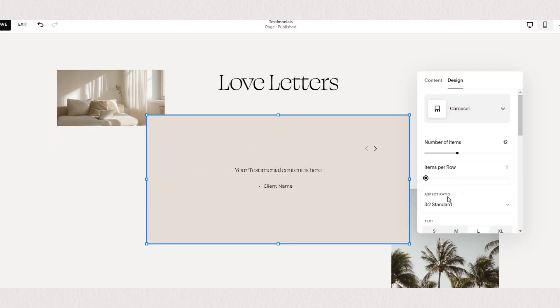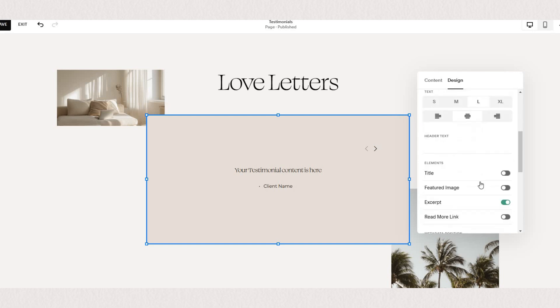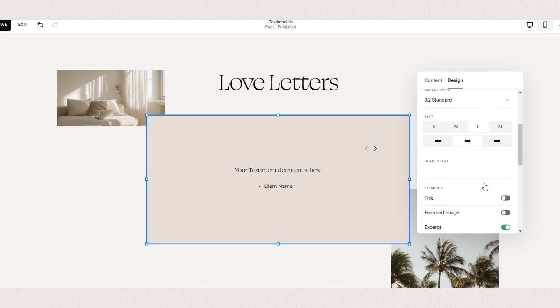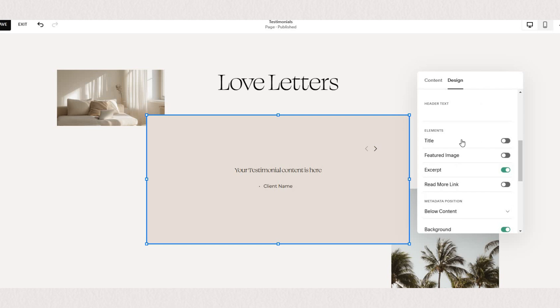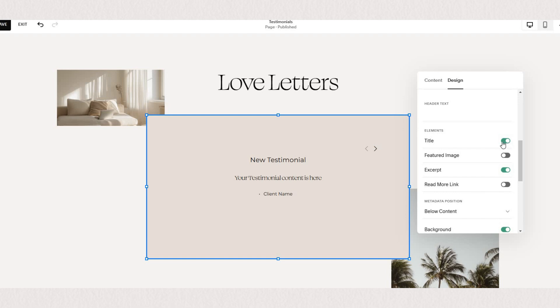You can adjust the text sizes and alignment and below here you can toggle on and off what elements you want showcased so if you want your title visible, if you want your images.